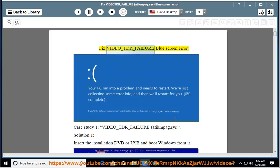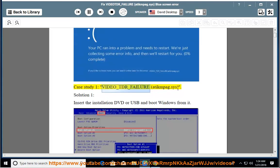Fix Video_TDR_Failure Blue Screen Error. Case Study 1: Video_TDR_Failure — atikmdag.SYS Solution 1.